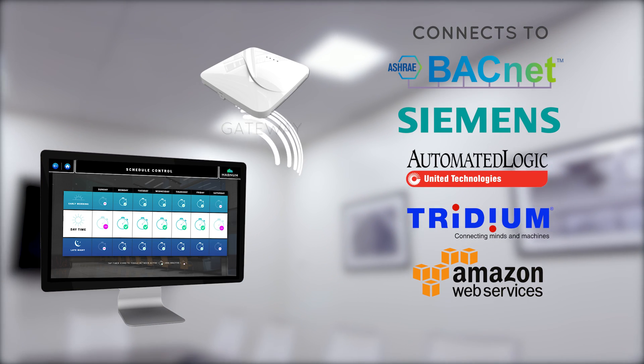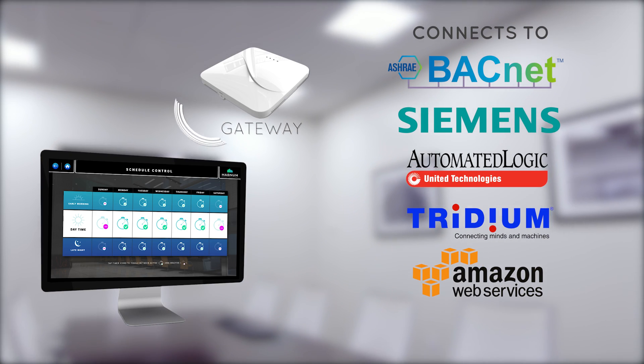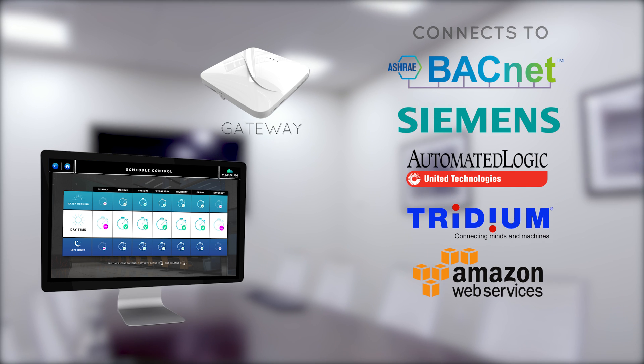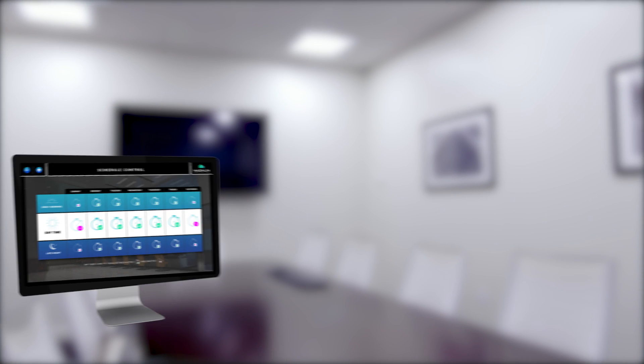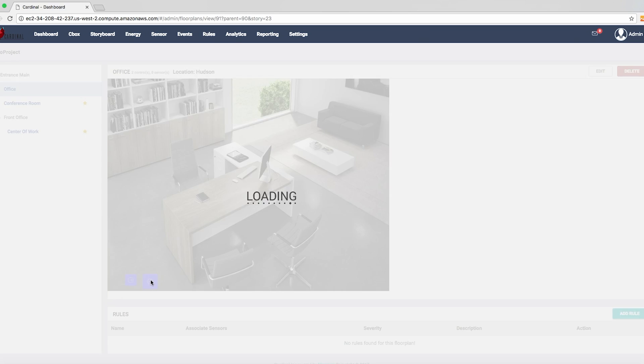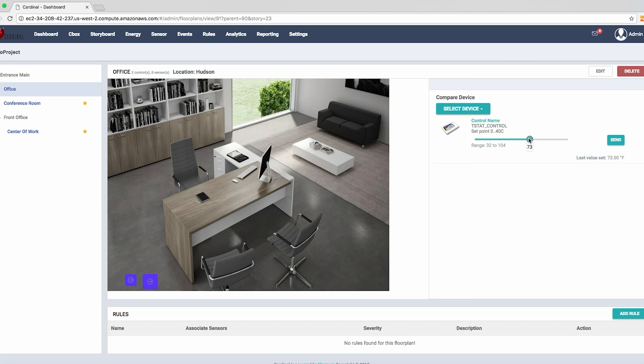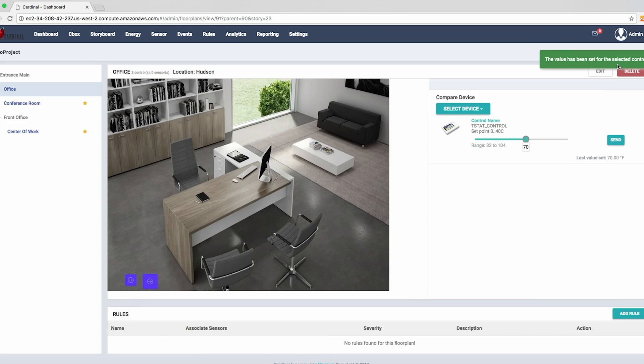Our gateway allows for seamless BACnet integration and compatibility with most building automation systems should you want to tie them in, even Amazon Alexa if you wish.